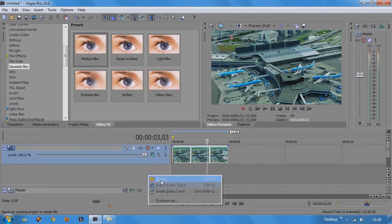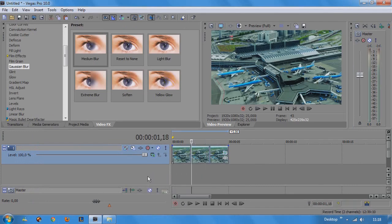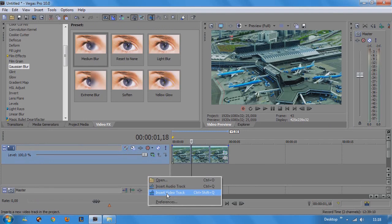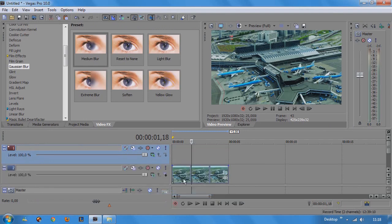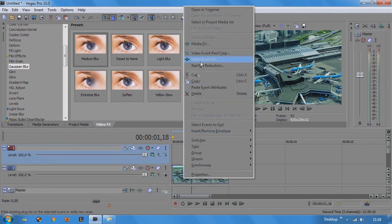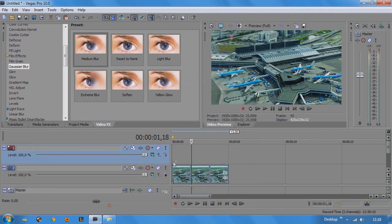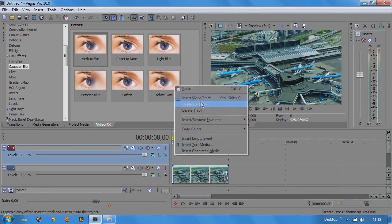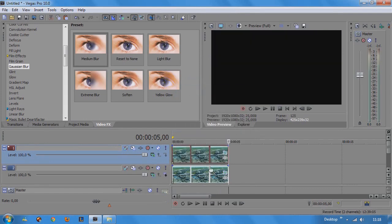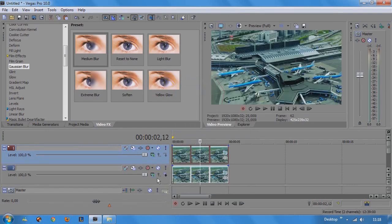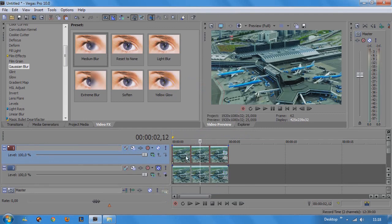With this done I'm going to duplicate the photo by adding a new video track, copying the photo and pasting it onto the track we made. And now I want you to mute the lowest layer.